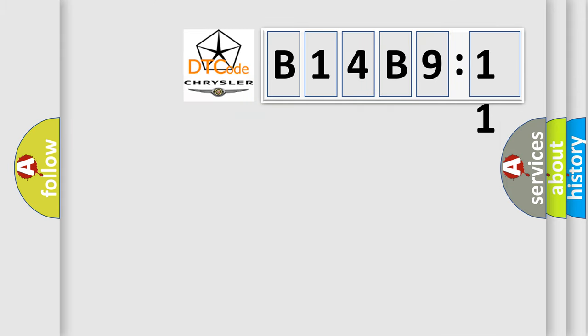So, what does the diagnostic trouble code B14B9:11 interpret specifically for Chrysler car manufacturers?